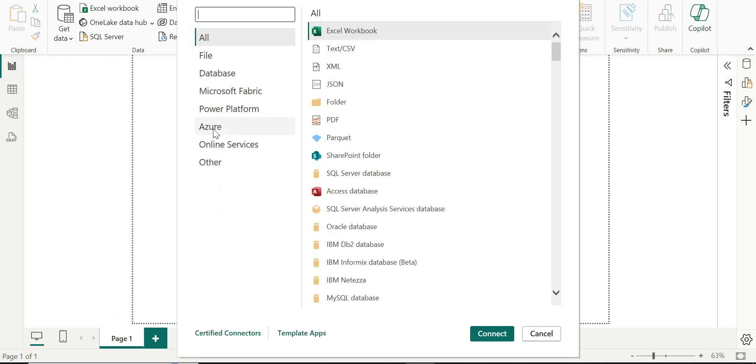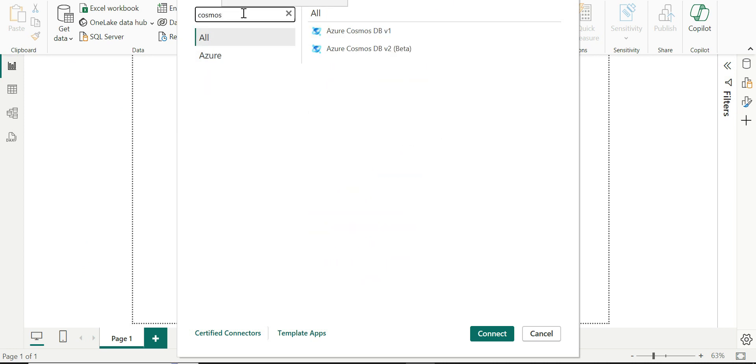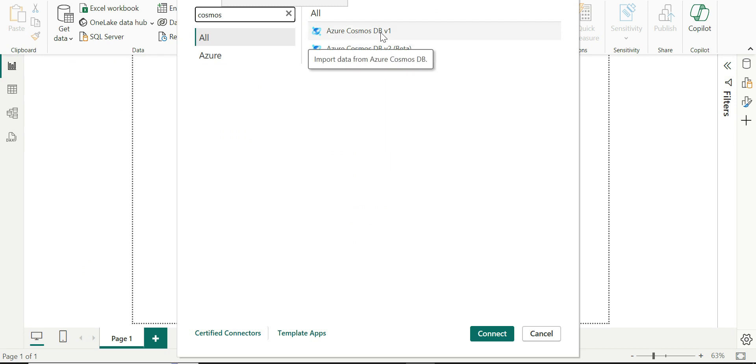I will see an Azure option here. We have two connectors as far as Cosmos DB is concerned. One is under development and one is already set up. So we are going to use the Azure Cosmos DB v1.